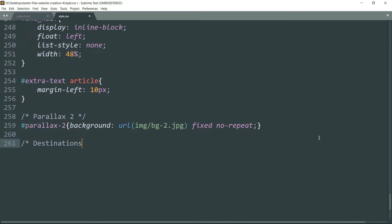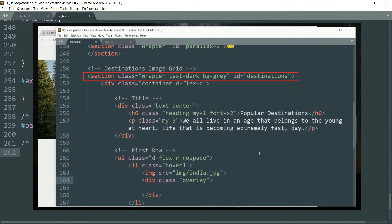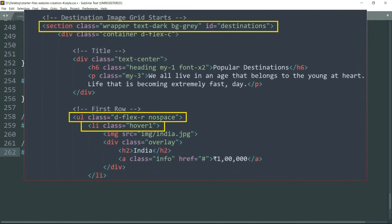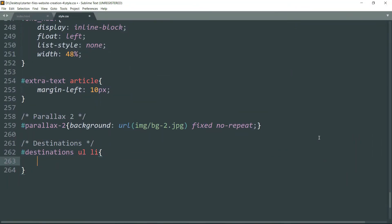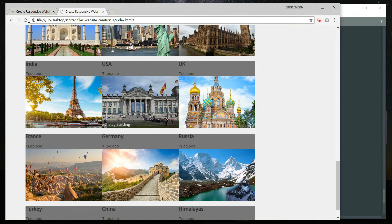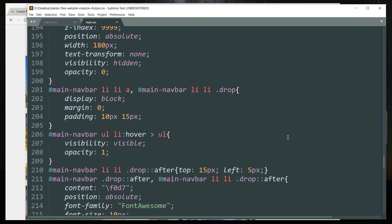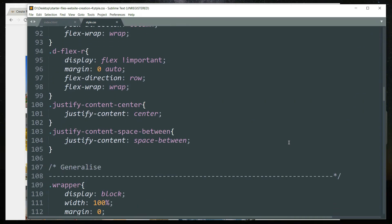In style.css, let's start by writing a comment 'destinations'. Remember we gave the id 'destinations' to the section containing this entire part. Write the selector: '#destinations ul li' — ul is a child of the section tag and li is a child of ul, and since both are HTML tags we don't need a hash or dot before them. Then inside, write 'max-width: 300px' to limit the width of the image to 300 pixels.